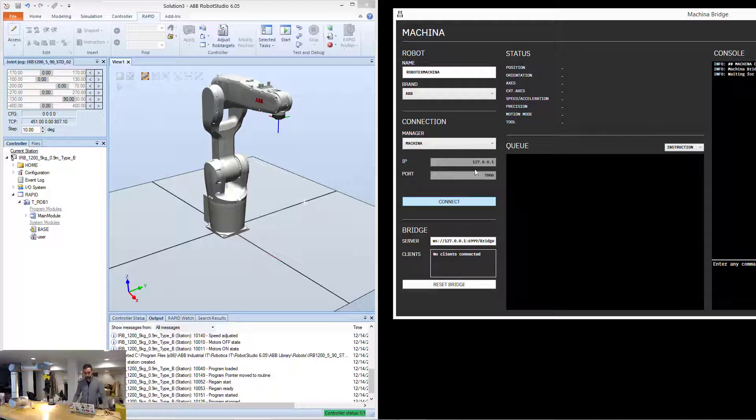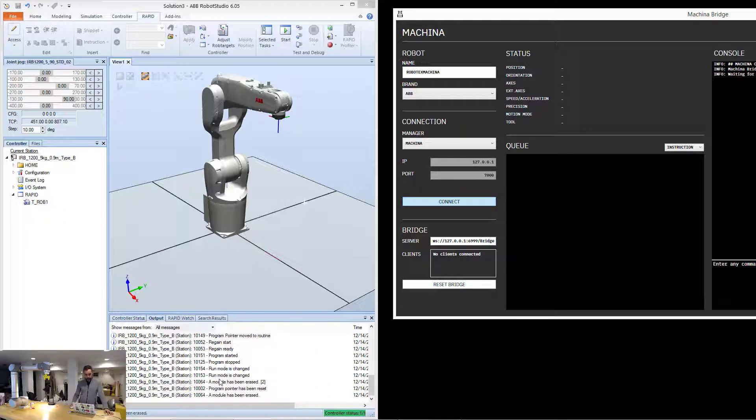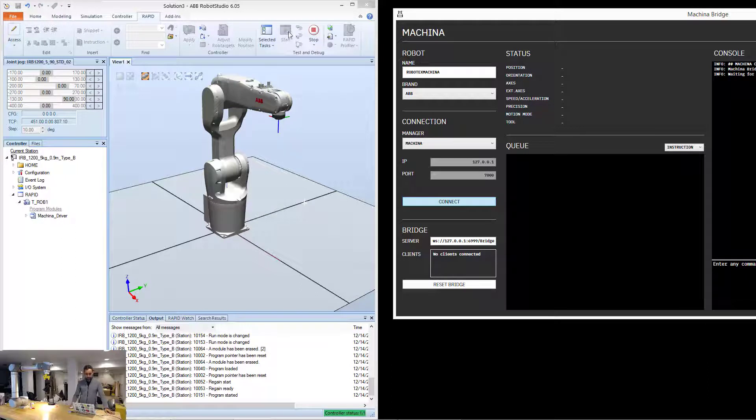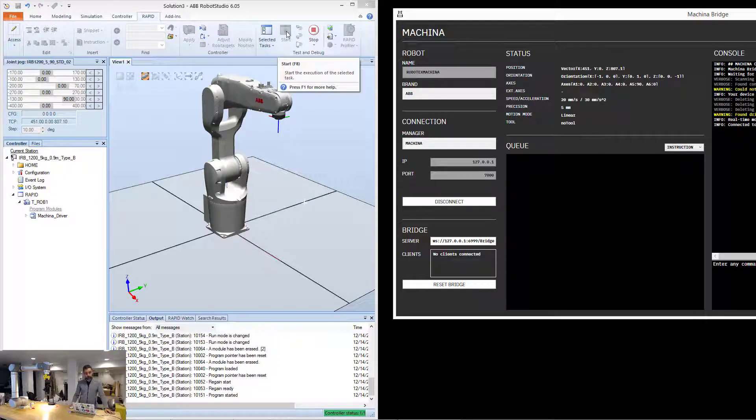And I'm going to hit connect, and as I hit connect, you can see that things start happening here, something changed, and the play button switched from play to stop.